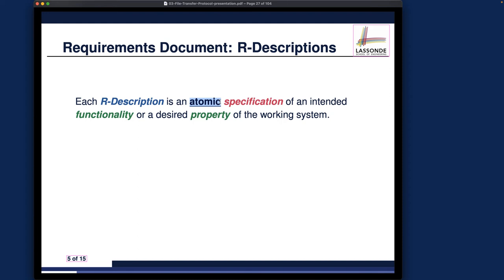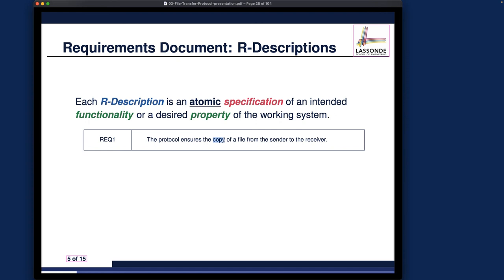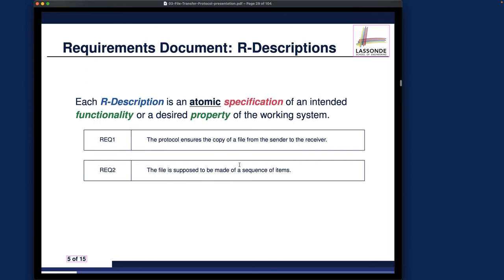Let's now talk about the requirements document for this case study. Remember, R-descriptions should each be simple — not containing compound items. Each R-description is an atomic specification of some intended functionality or property of the working system. For the FTP distributed program example, unlike the bridge controller reactive system, we don't really have to deal with the physical world in this simple setting, so there are no E-descriptions. But in general you might need environmental constraints. For now, let's focus on only three R-descriptions.